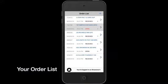The order list contains all your orders sorted by the order start time. The most recent orders will thus be on top.